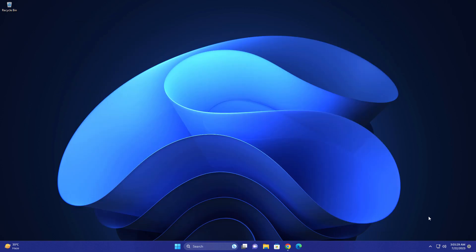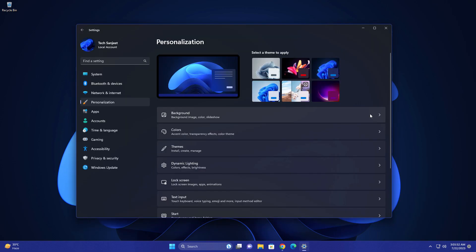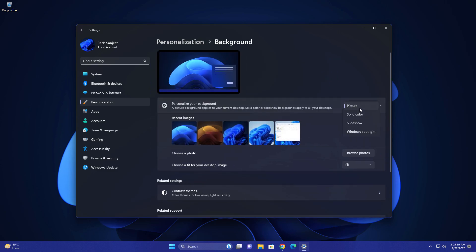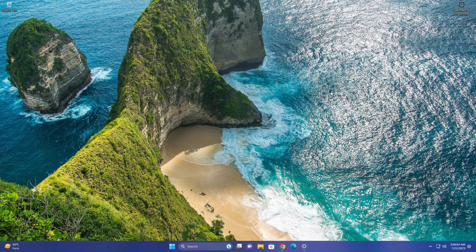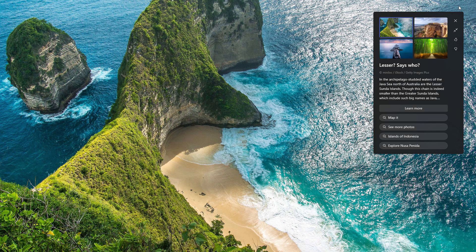They're introducing new spotlight images in Personalization. Just go to Background and select Spotlight. Now you can see new images here. Right-click on it and you can change from here.